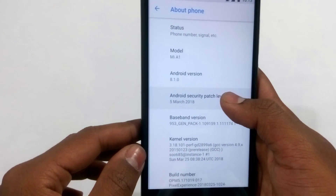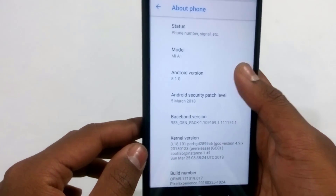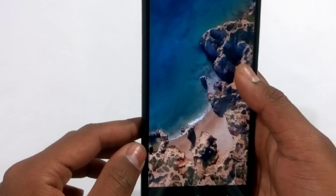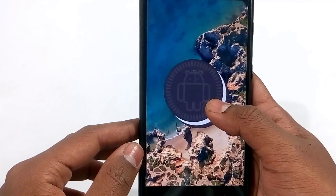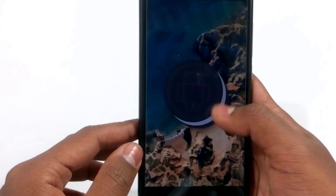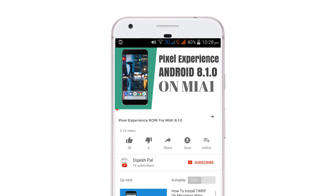Hey, what's up guys, this is the Pace, and in this video I'm going to show you how you can install the Pixel Experience ROM on the Mi A1. This ROM is based on Android 8.1 Oreo.